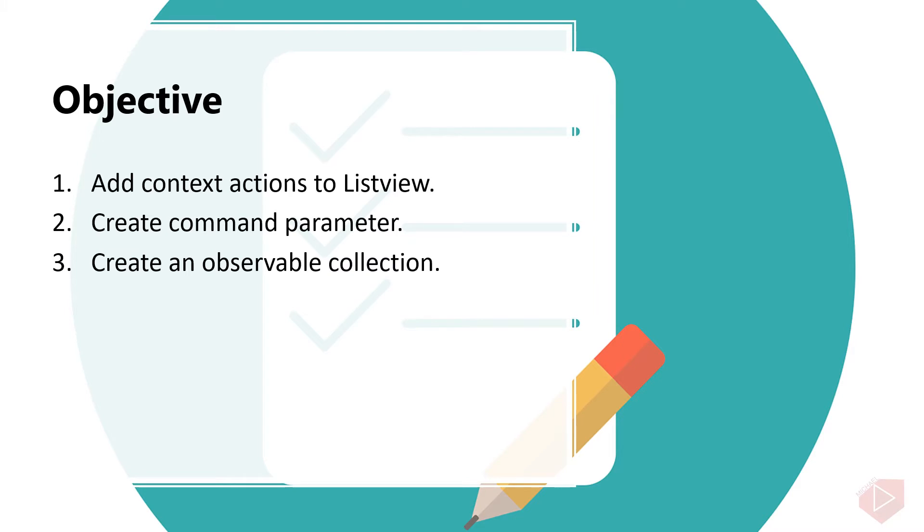Good day everyone. I'm Michael and I'm using a text-to-speech program to have a more clear speech and audio. In this video lesson, you will learn the following.